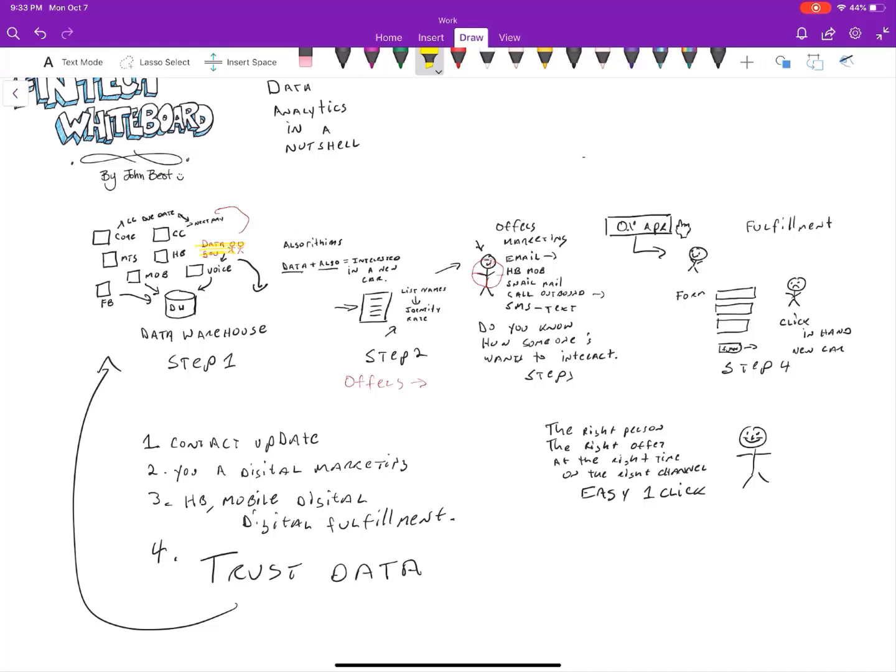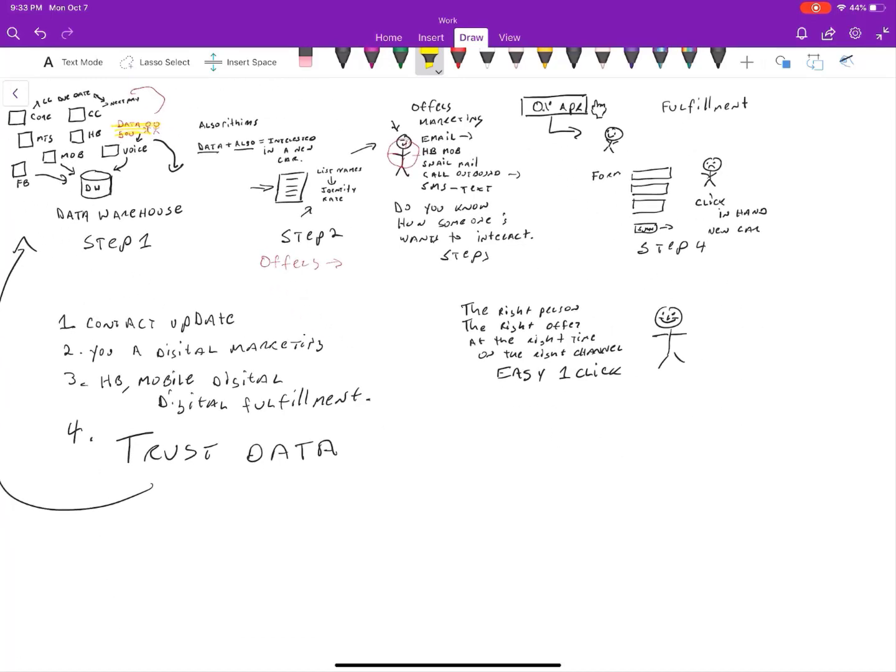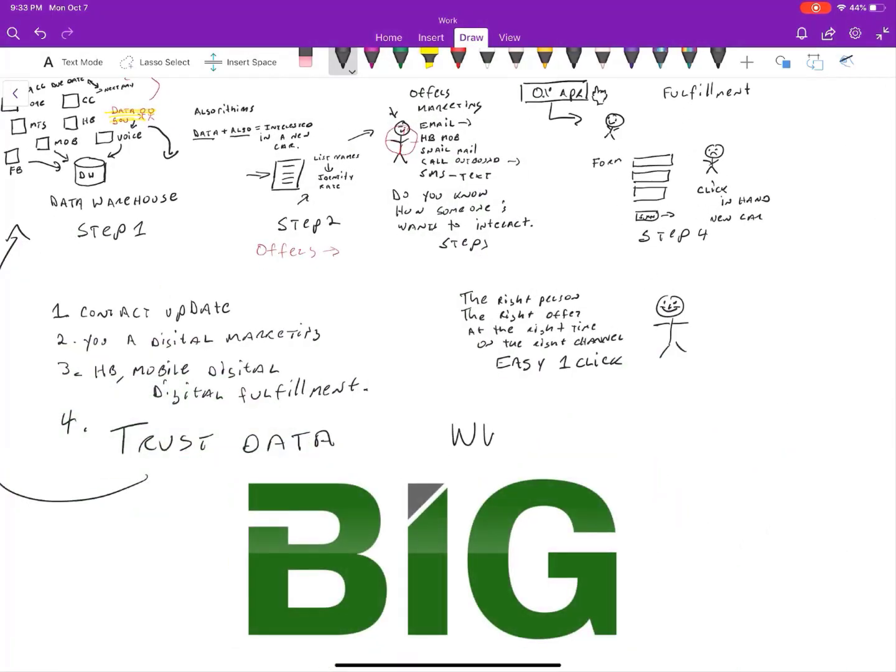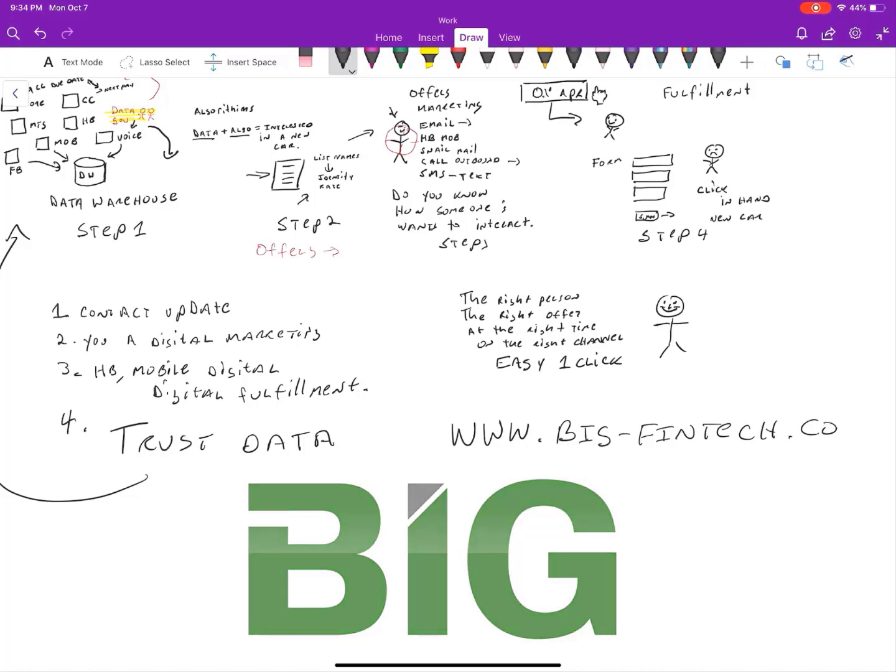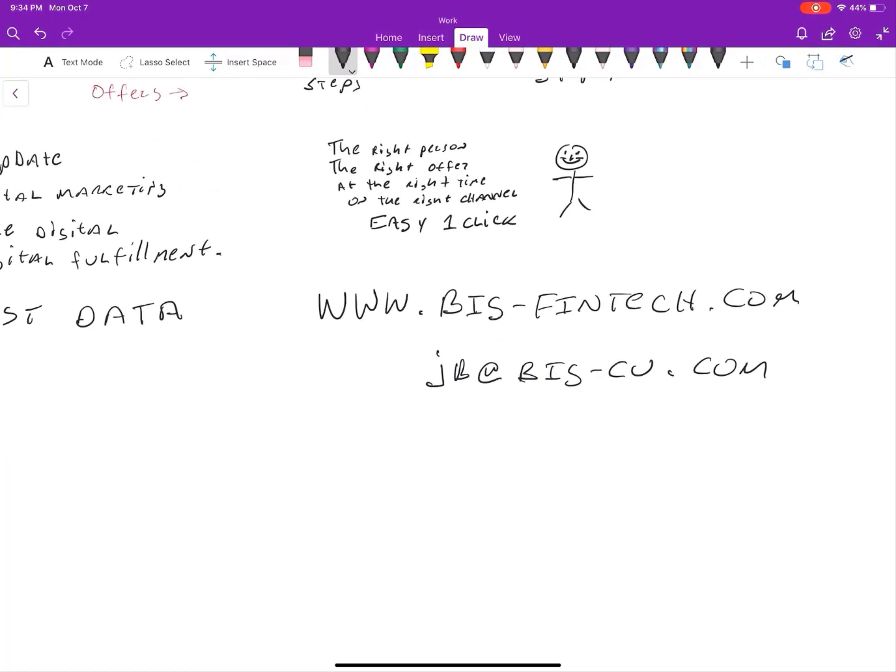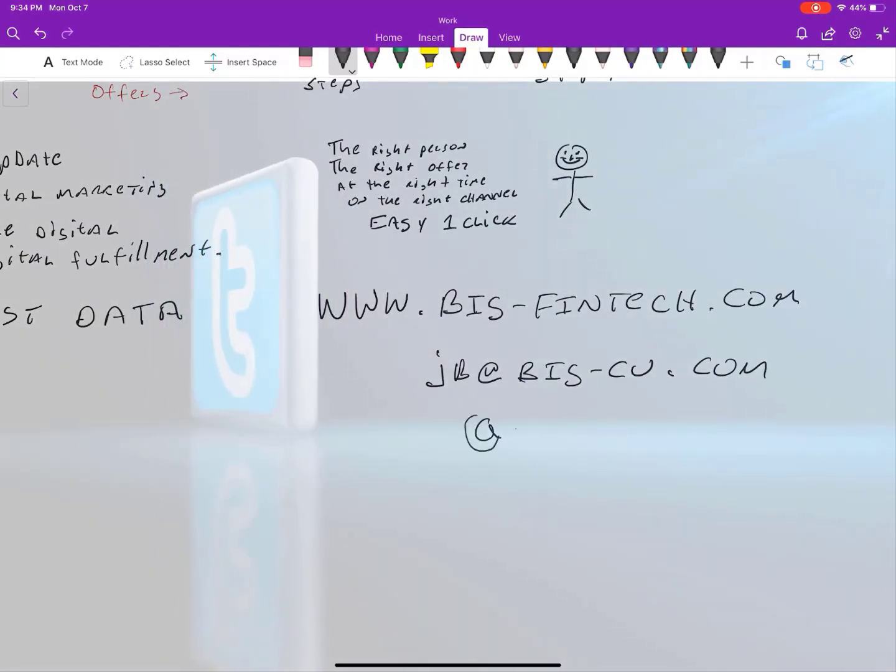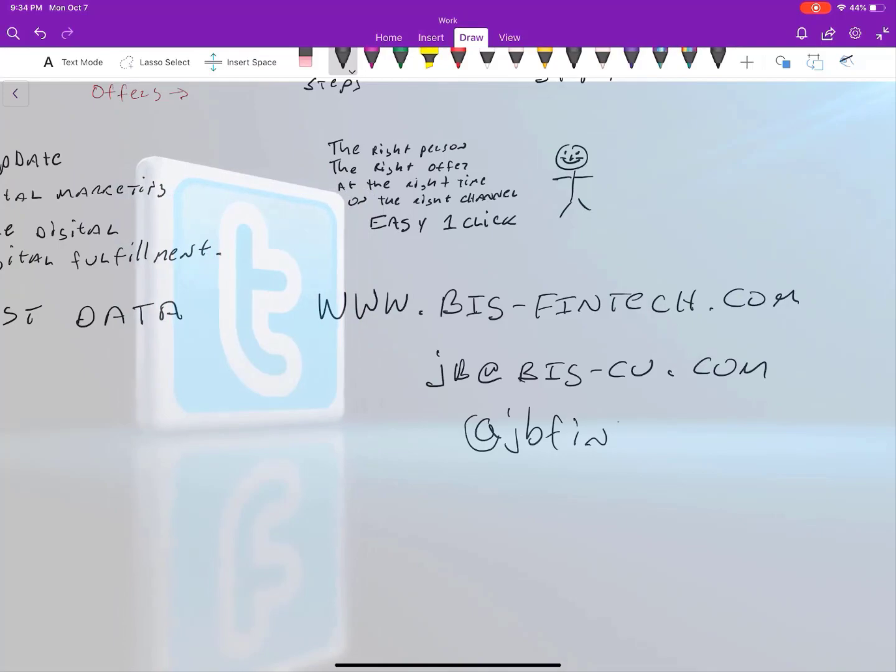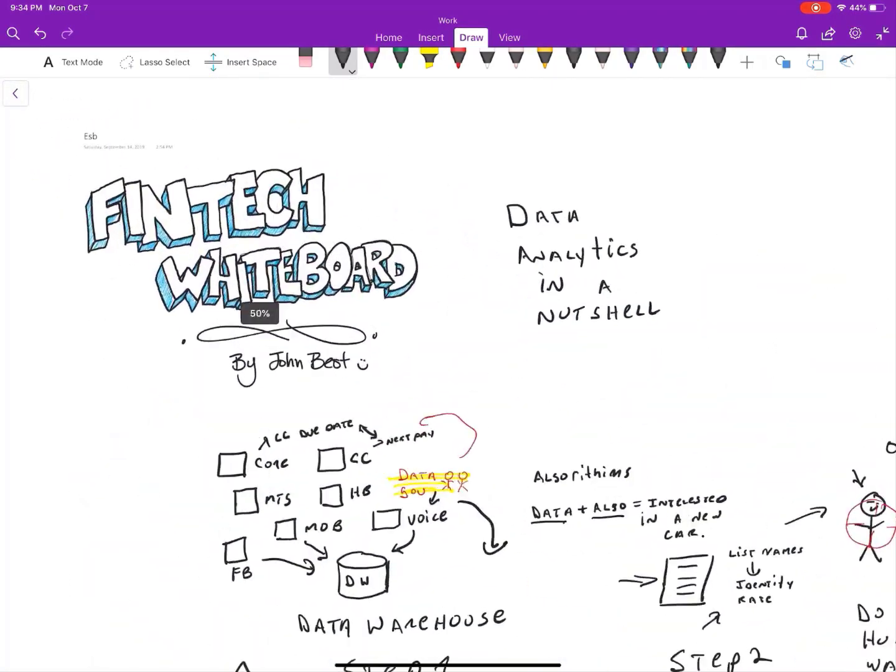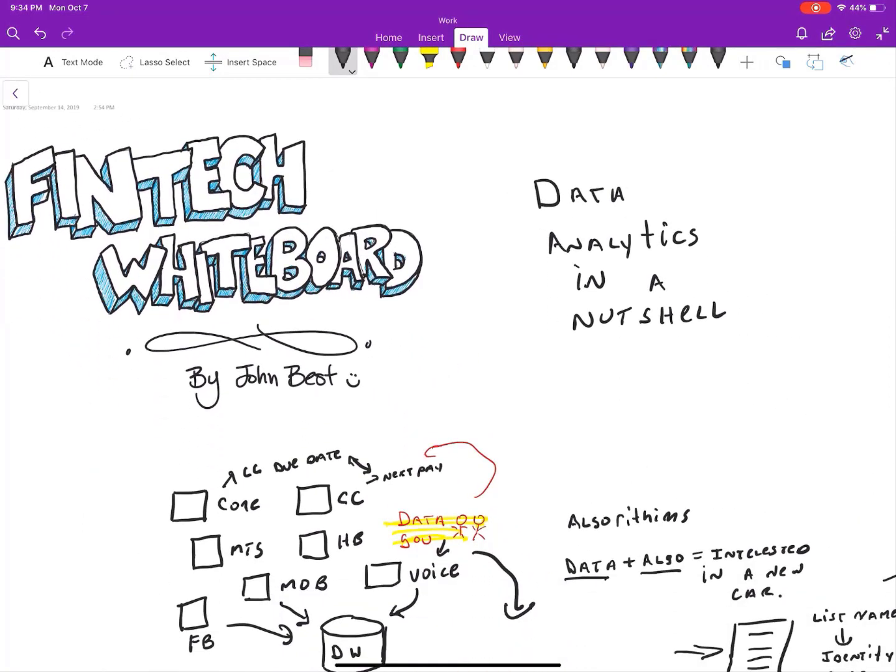If you have any questions, I'd love to hear from you. We do this kind of work for a lot of folks. So if you're interested, want to talk to us about it, please just go to, simple enough, just go to www.big-fintech.com and you can talk to us there, contact us. You can catch me easy enough. You can just email me at jb at big-cu.com, or if you're looking for me on the old Twitters, you can find me at jb fintech. So this has been a fintech whiteboard and data analytics in a nutshell. Thanks everyone.